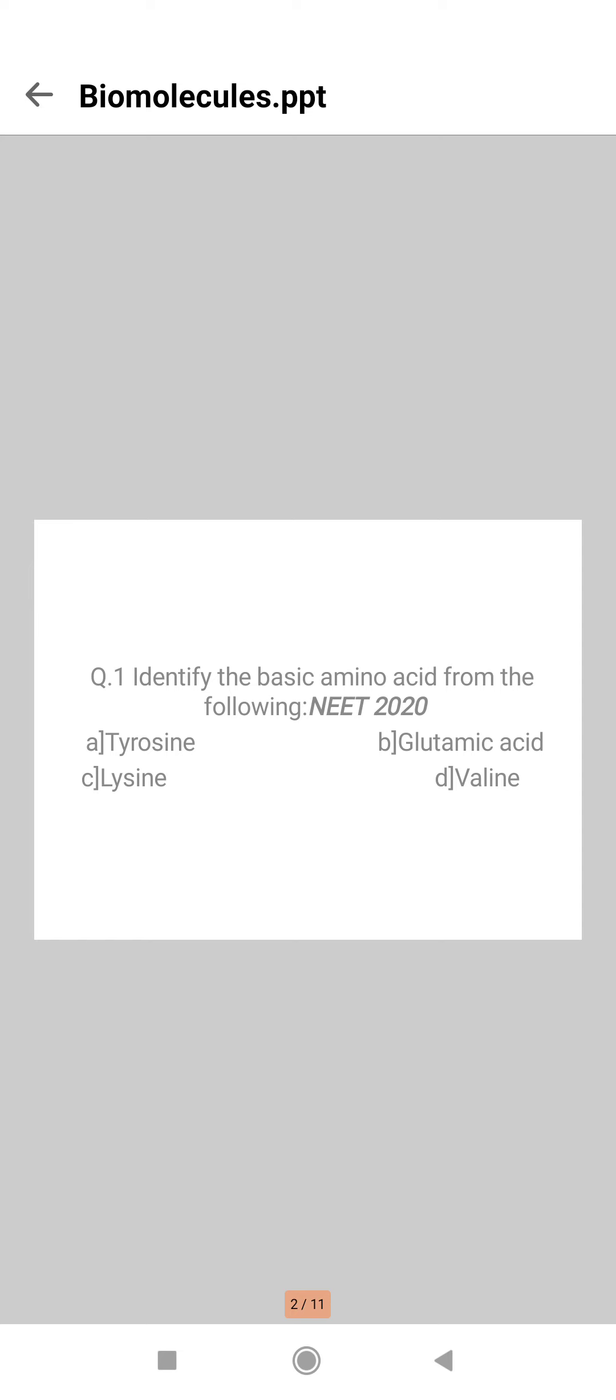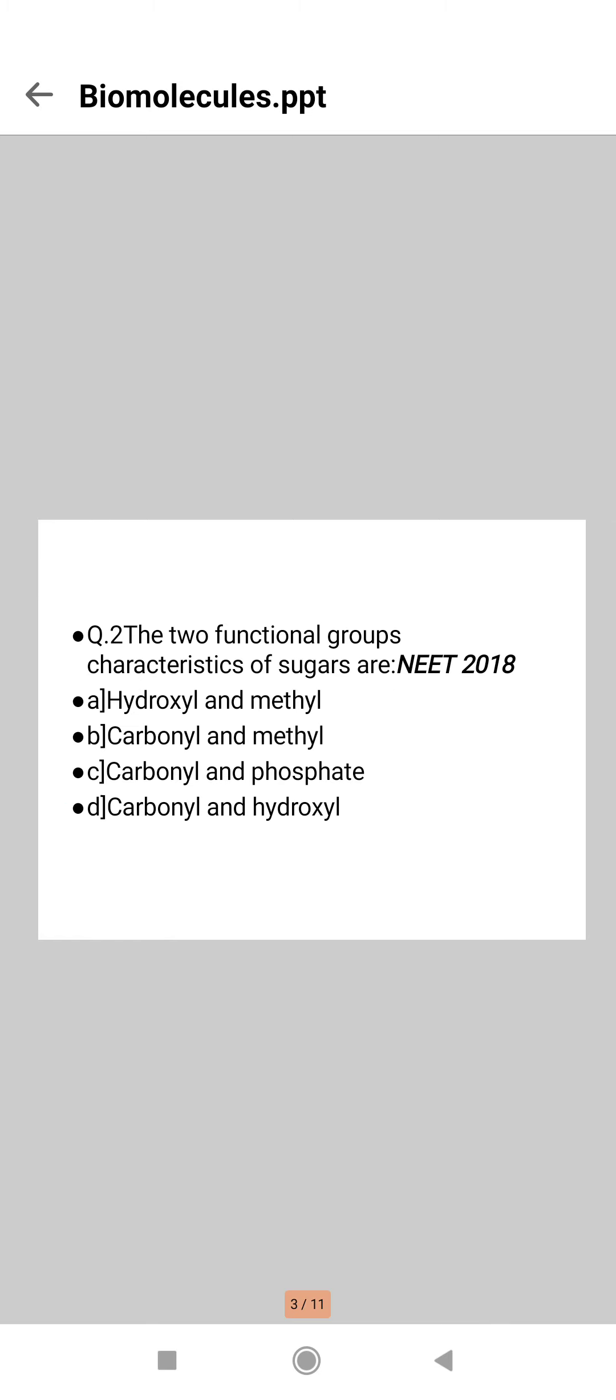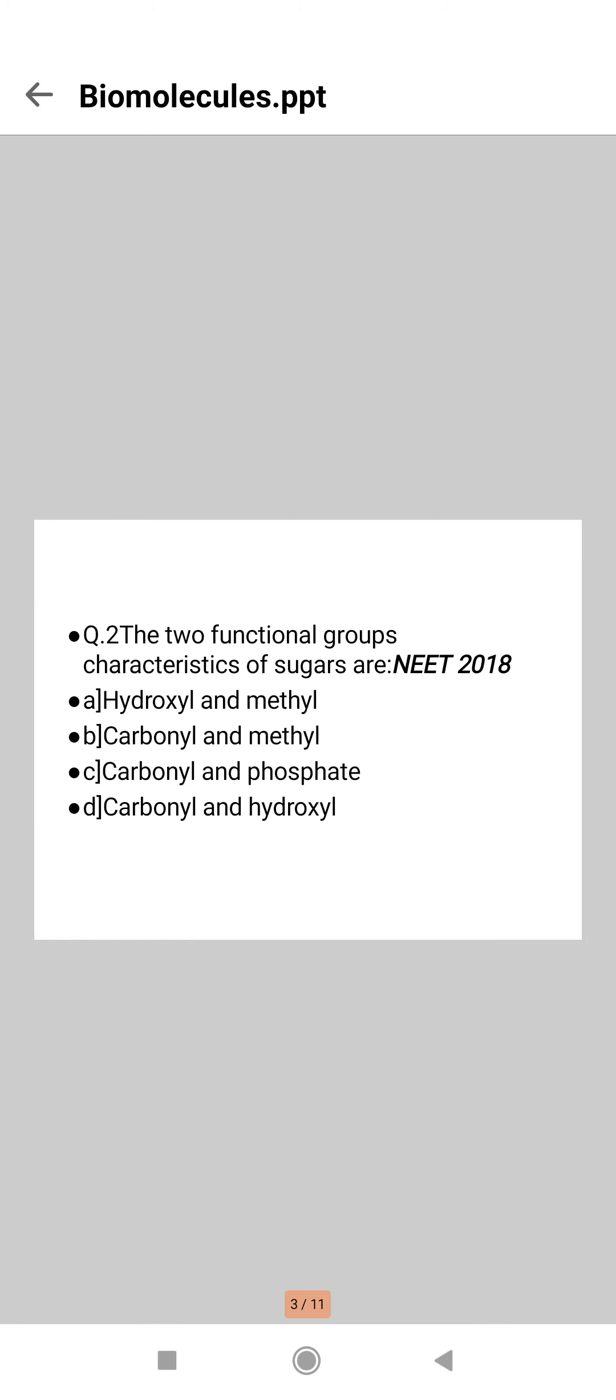Valine is neutral and tyrosine is an aromatic acid, so here comes the right answer, option C. Next question: the two functional groups characteristic of sugars are... so here comes the right answer, that is option D, carbonyl and hydroxyl.